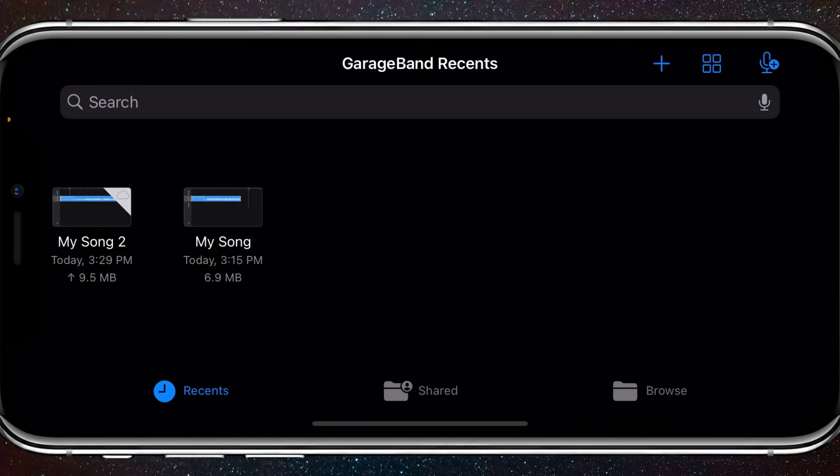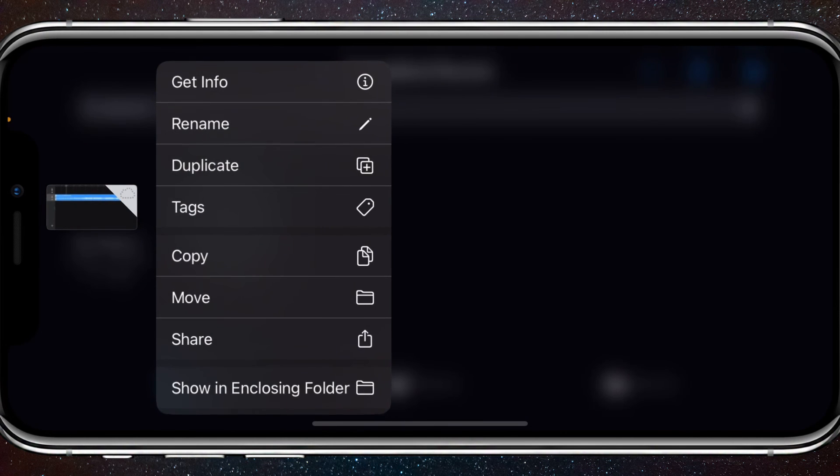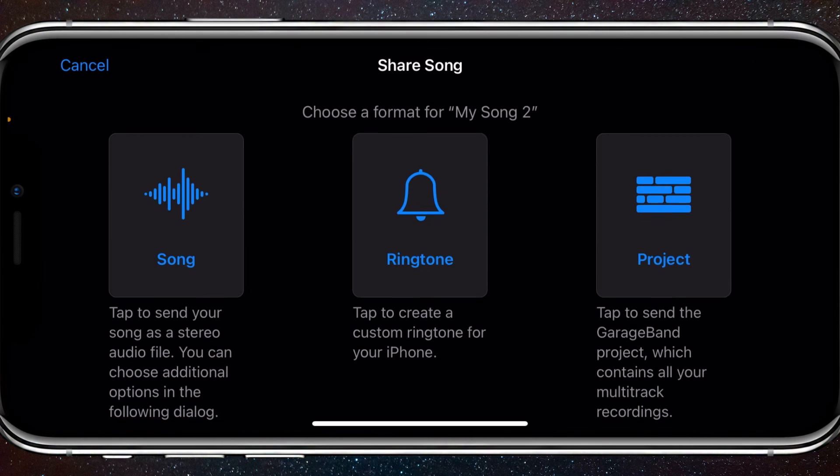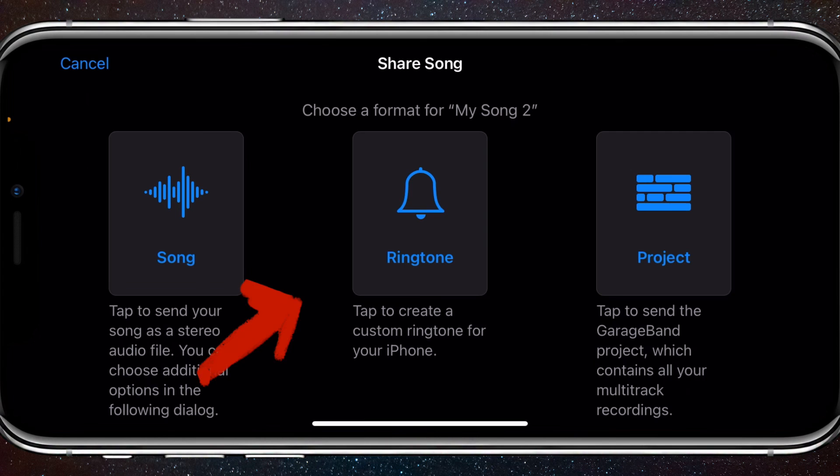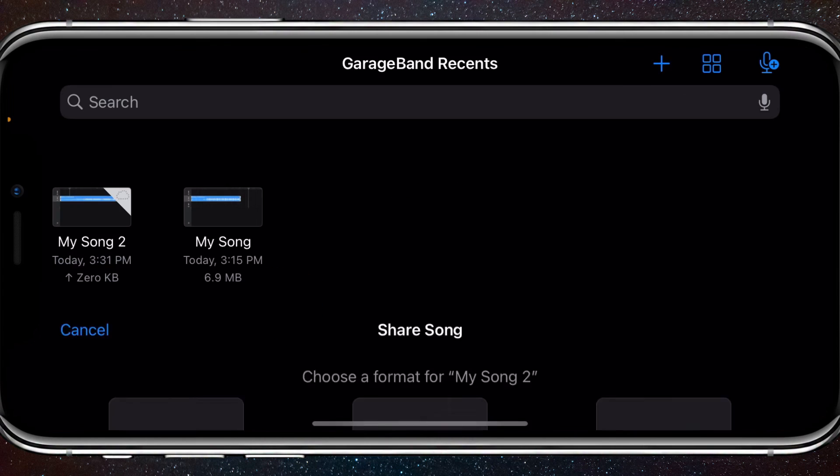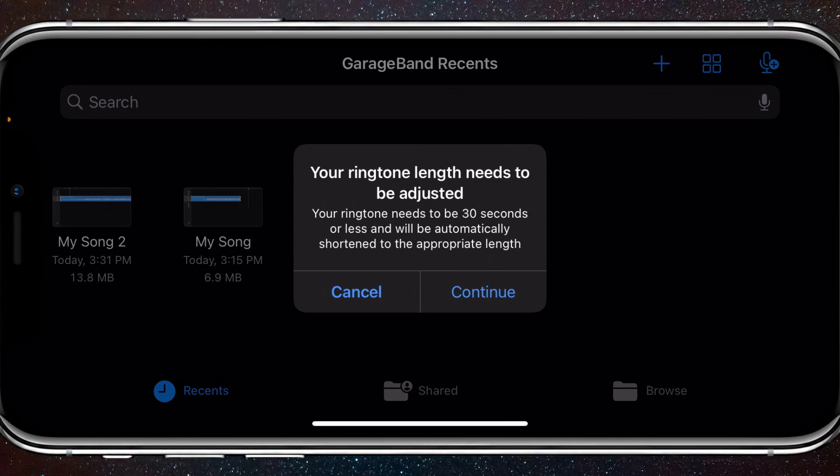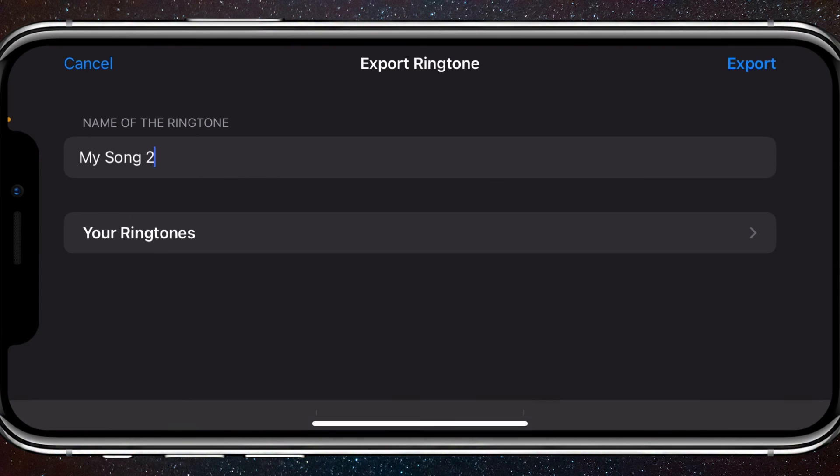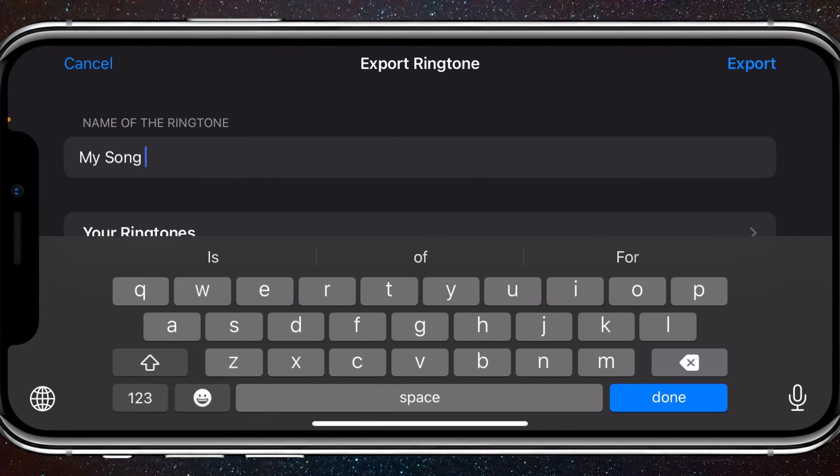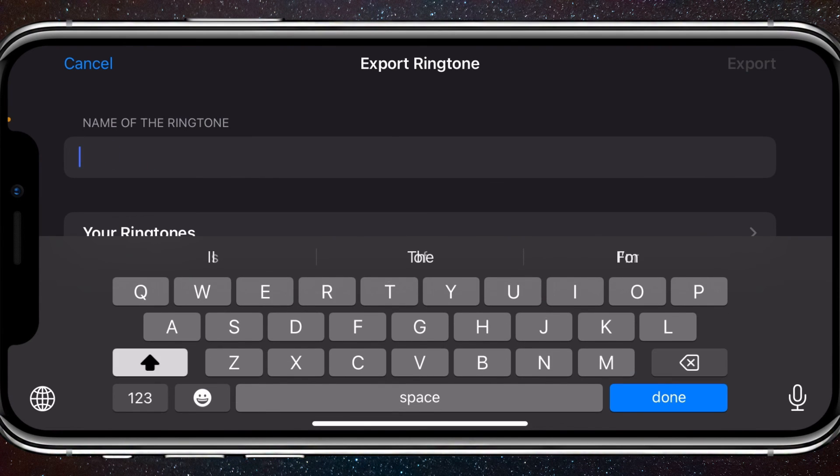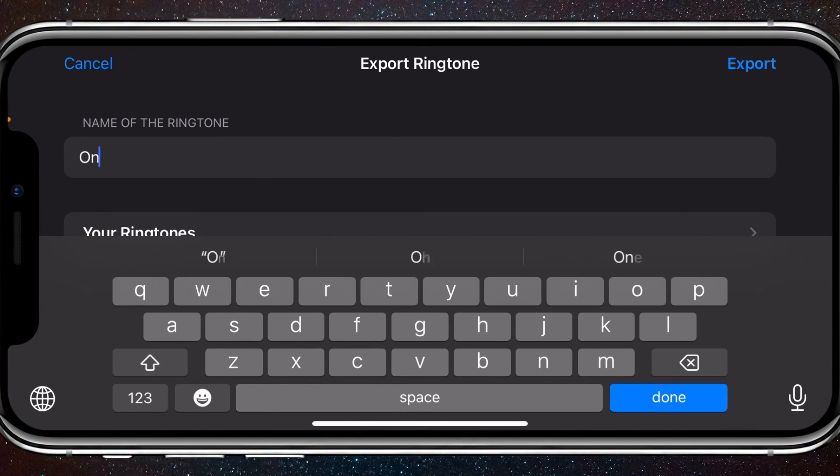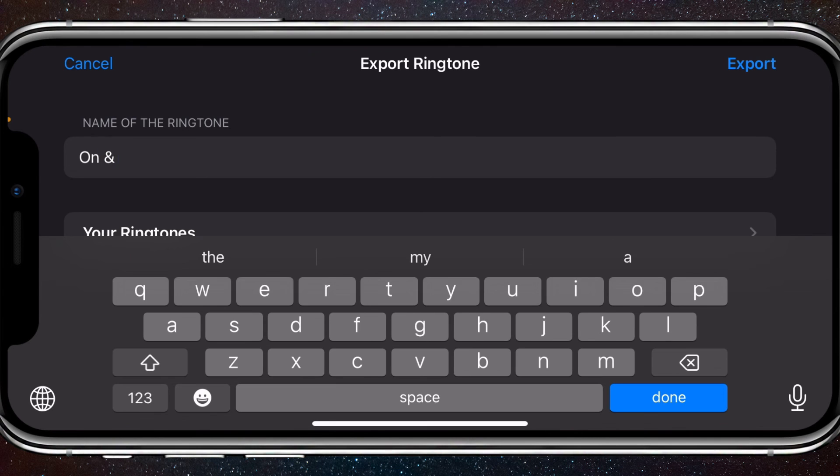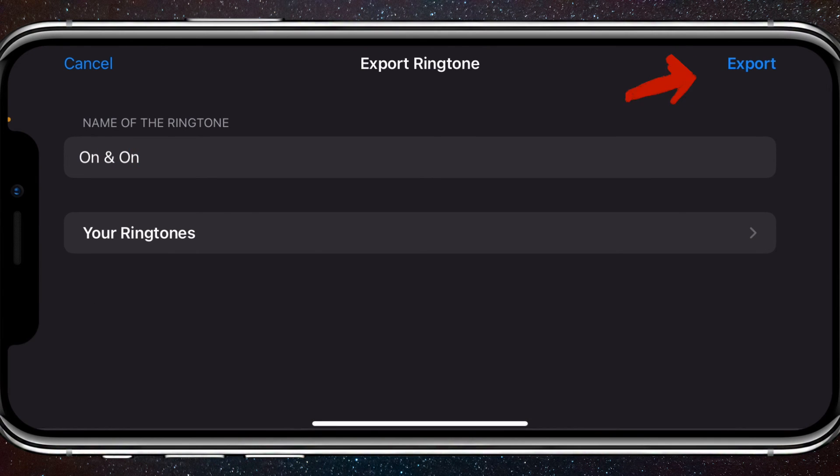Then you want to hold down on your song until this shows up and click Share. Now there should be a ringtone option. Click that. Click Continue once this shows up. Rename the song whatever you want. I suggest naming it the name of the song so that you don't get confused if you make multiple ringtones. And click Export.